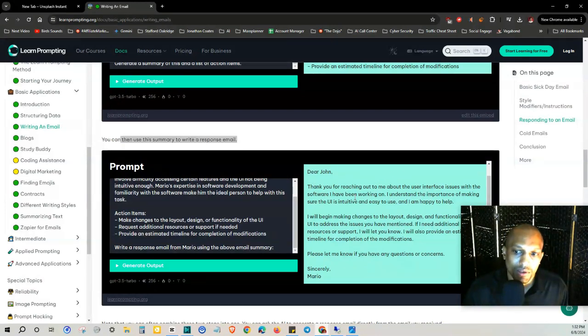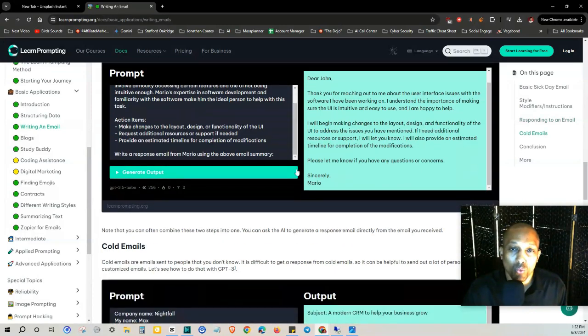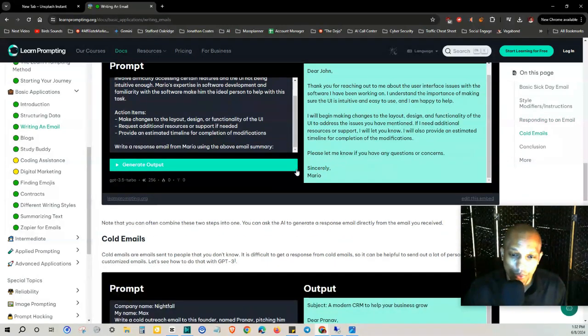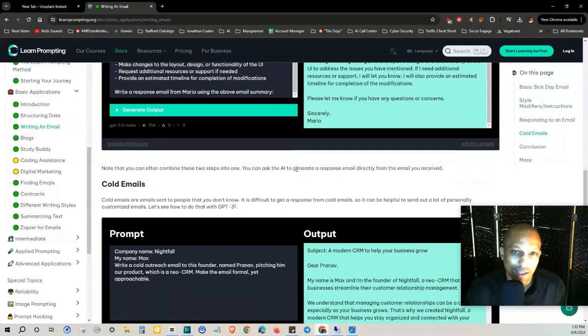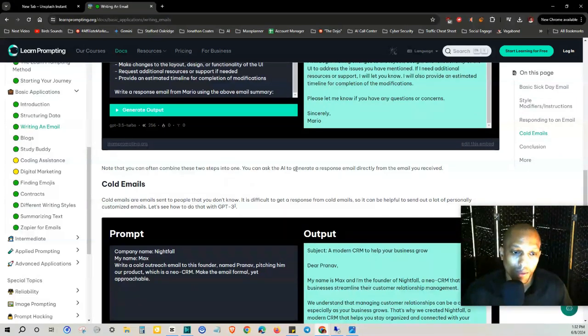So this allows you to really just comb through stuff really fast and get stuff out. You can just see how this really boosts your efficiency.